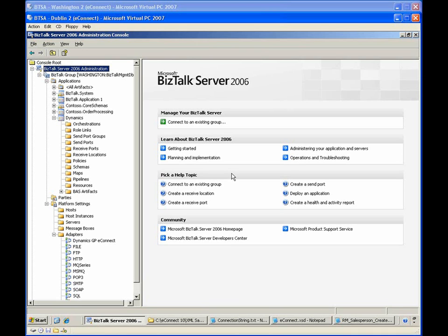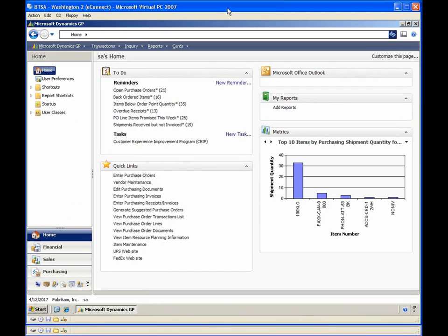This demonstration uses two virtual PC environments: a server named Washington and a server named Dublin. The Dublin server has the BizTalk Server runtime installed and includes the installation of the eConnect BizTalk Adapter. The Washington server has SQL Server and Microsoft Dynamics installed and hosts the Dynamics and BizTalk databases.